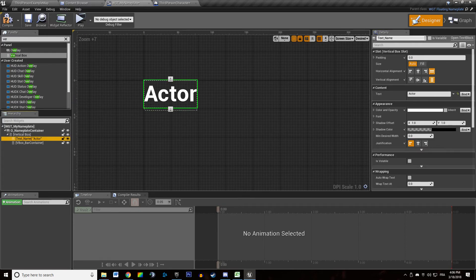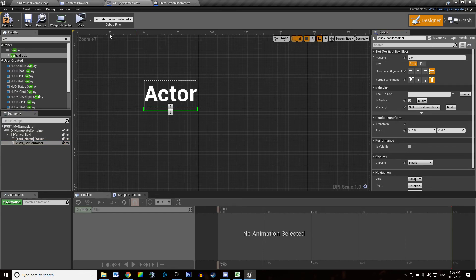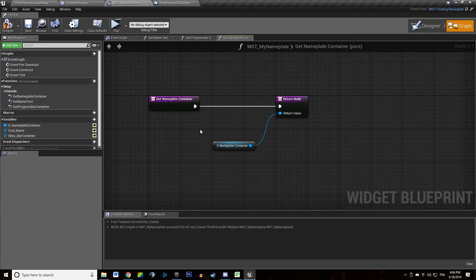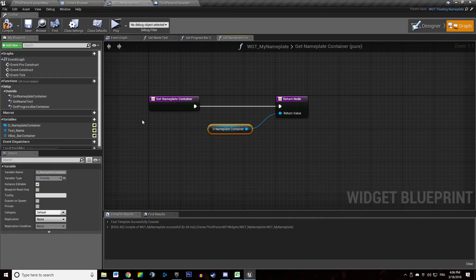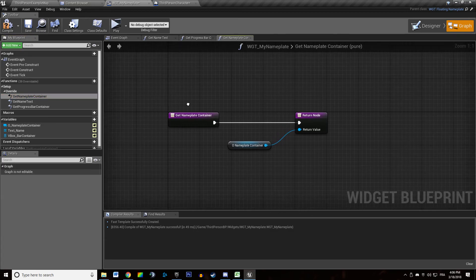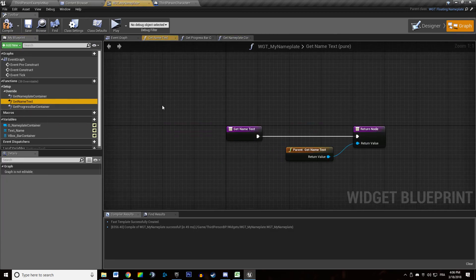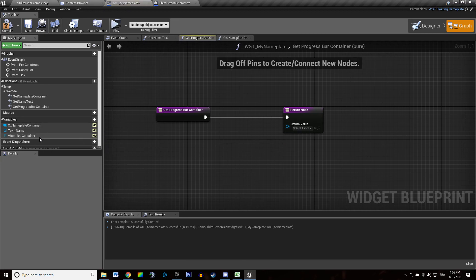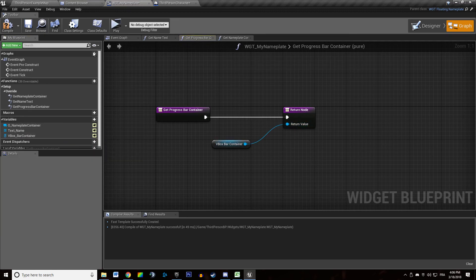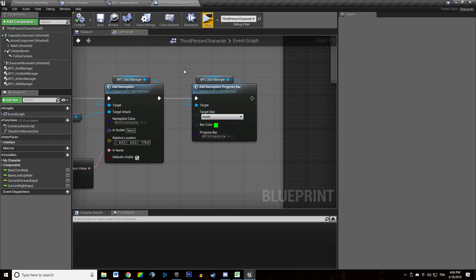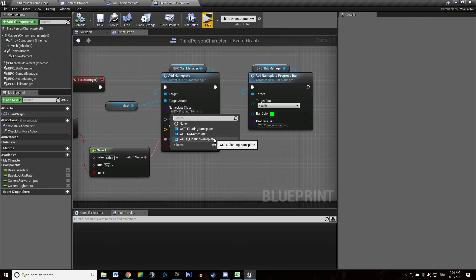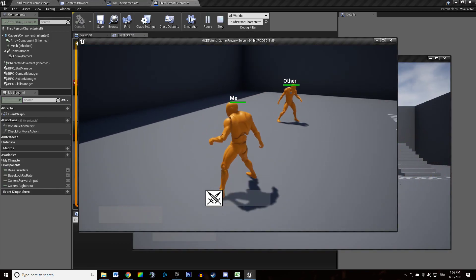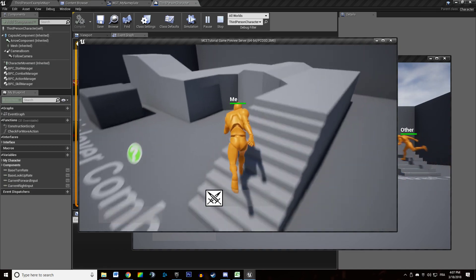The overlay, text, and vbox are all set as variables. We hit compile and save. Back in our graph, we drag and drop our widgets into the proper overridden functions: the nameplate container, the name text, and in our progress bar container we drag in our bar container as well. Then we specify that our third person character is using the nameplate we just created, hit play, and we have our name properly displayed using our nameplate.